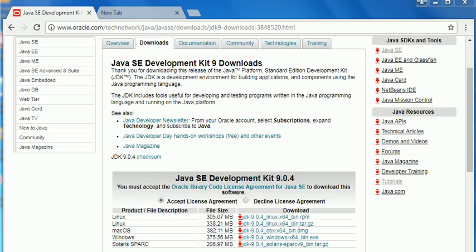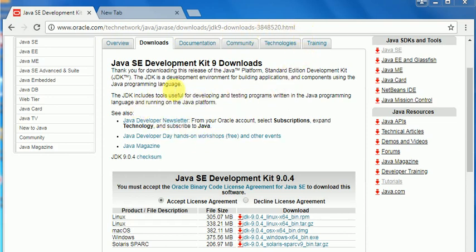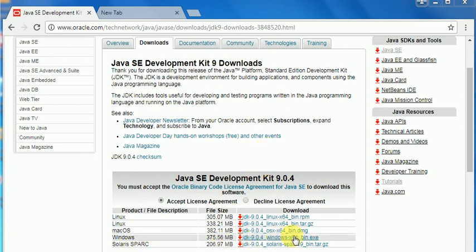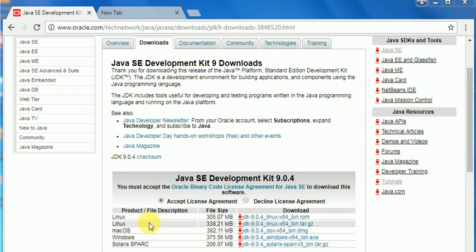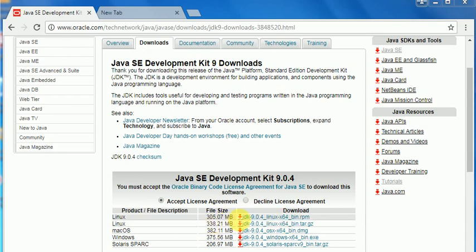See the web page I have opened at Oracle Corporation, oracle.com. This is the page where you will download JDK, Java Development Kit, version 9. For Windows you should download this 64-bit EXE, 375 MB. For Linux-based PC you should go for this 305 MB version.